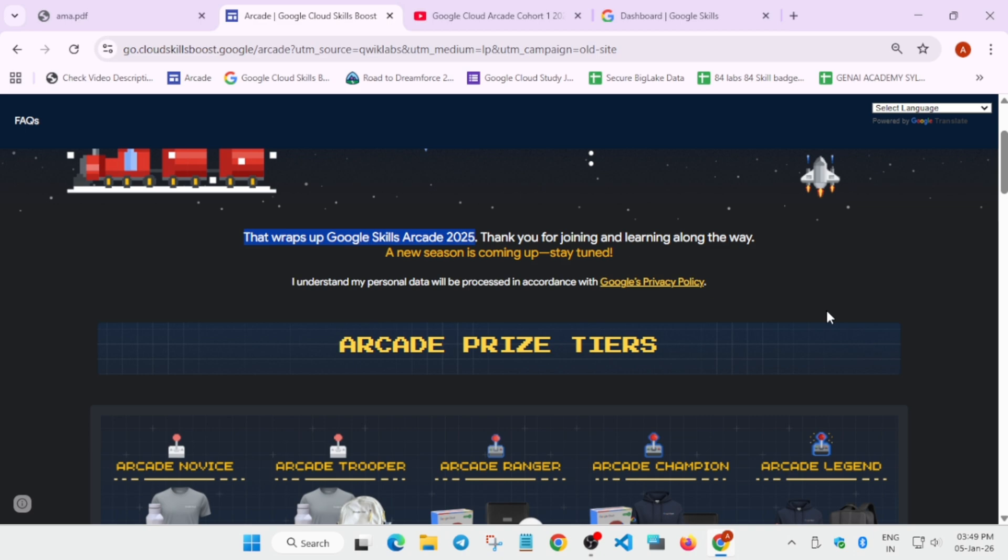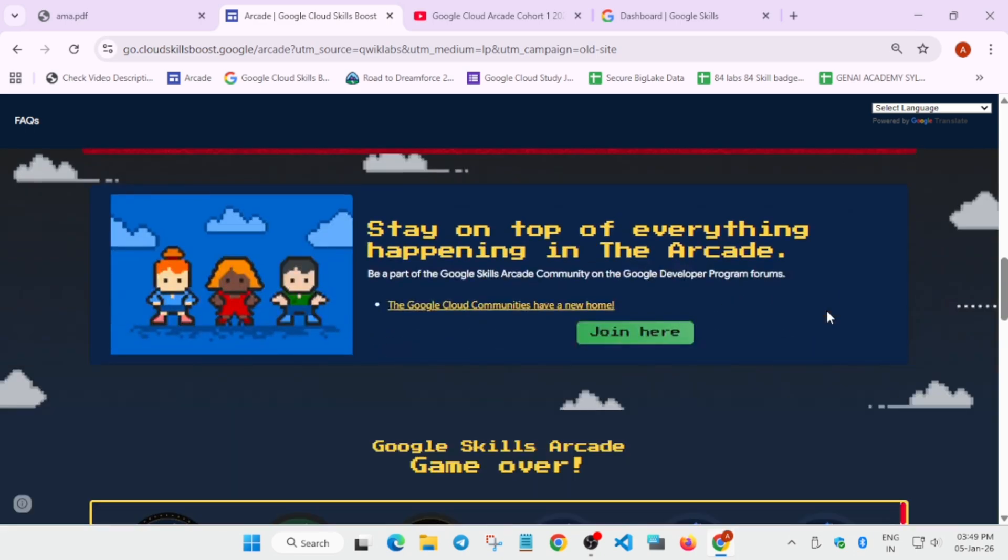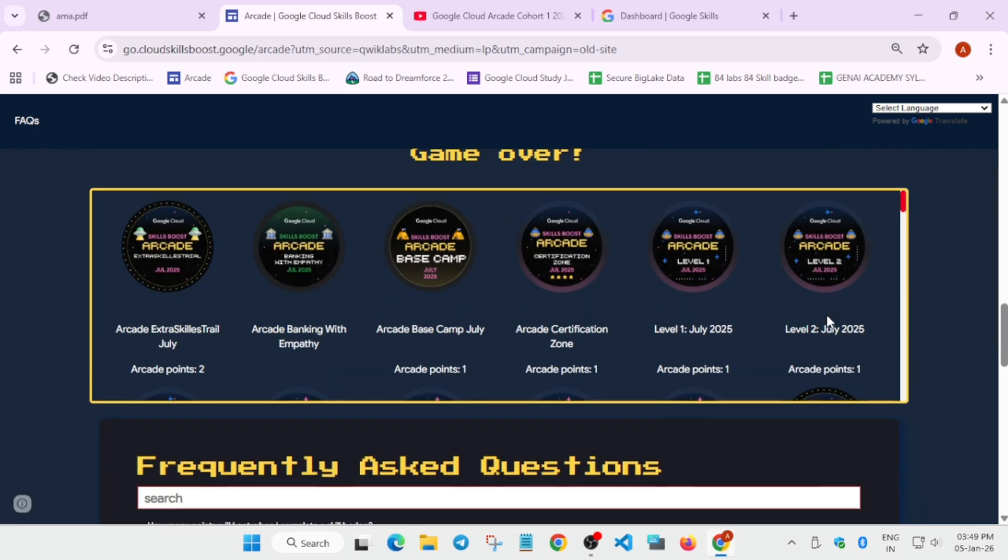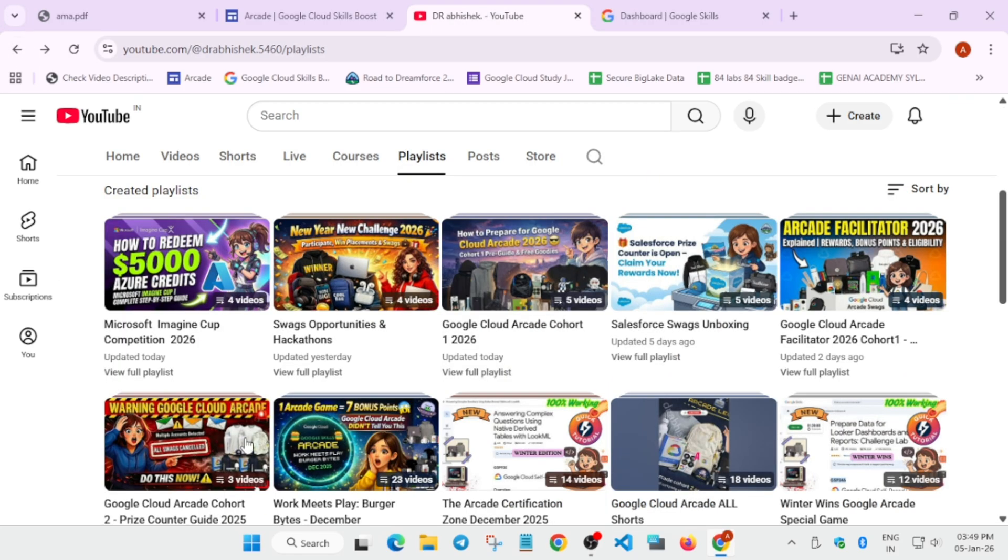Now you have to simply complete the games. Games will be hosted over here with access codes. You have to simply join and complete all the arcade games, and you'll be able to get the points. Depending on the points, you'll be getting some cool rewards. If you want to see what kind of rewards we are getting, you have to simply just check it. I will share the unboxing videos also.